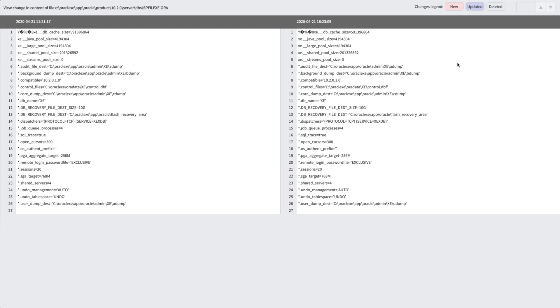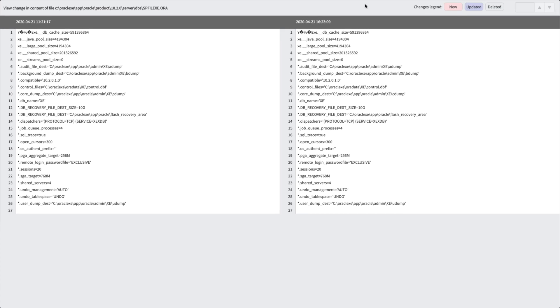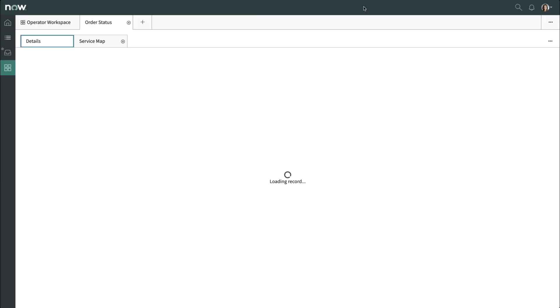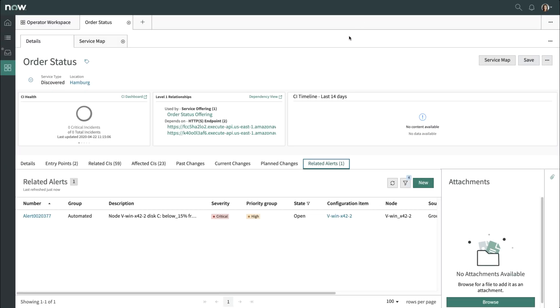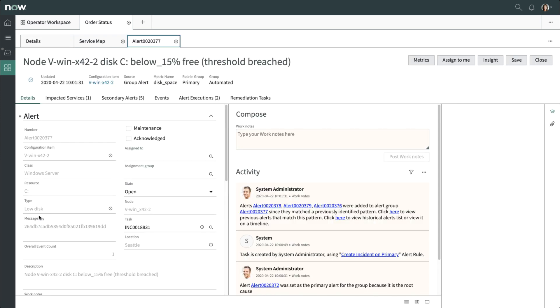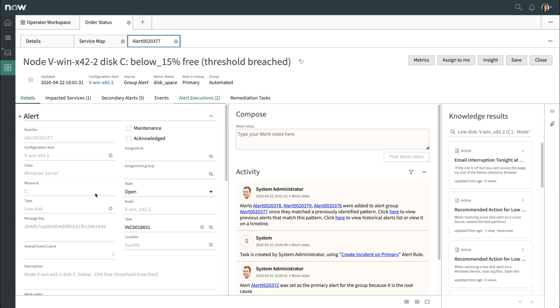Once you've viewed the correlated alerts under the service map and understand the impacted CIs and related components, you can go ahead and assign the alert to yourself.